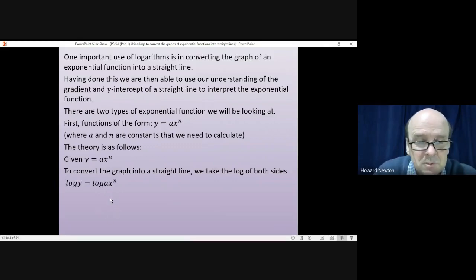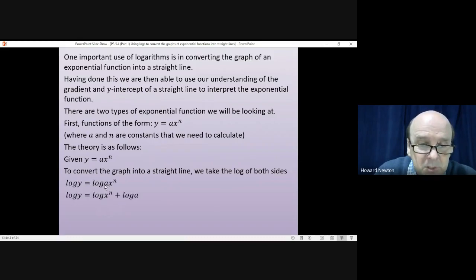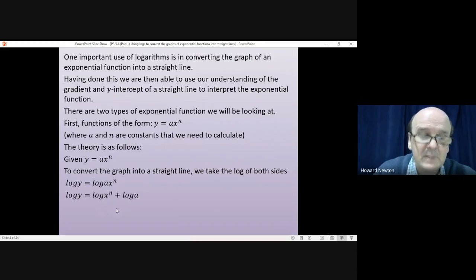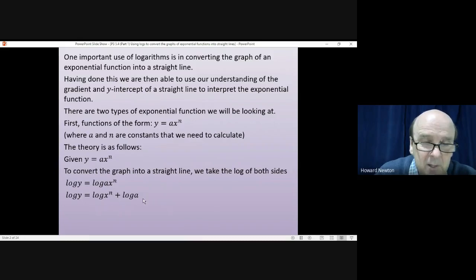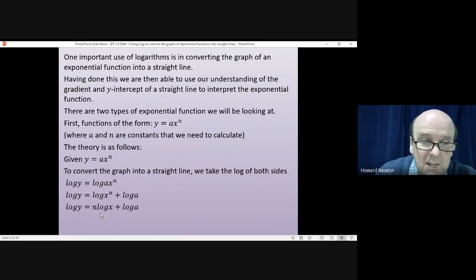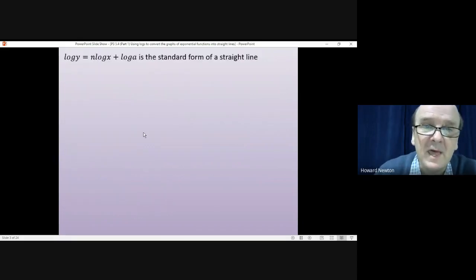We use the multiplication rule with logarithms — the log of a times b equals log a plus log b — so the right-hand side splits into log(x^n) plus log a. We then apply the power rule for logarithms, which converts log(x^n) to n·log x, giving us: log y equals n·log x plus log a.